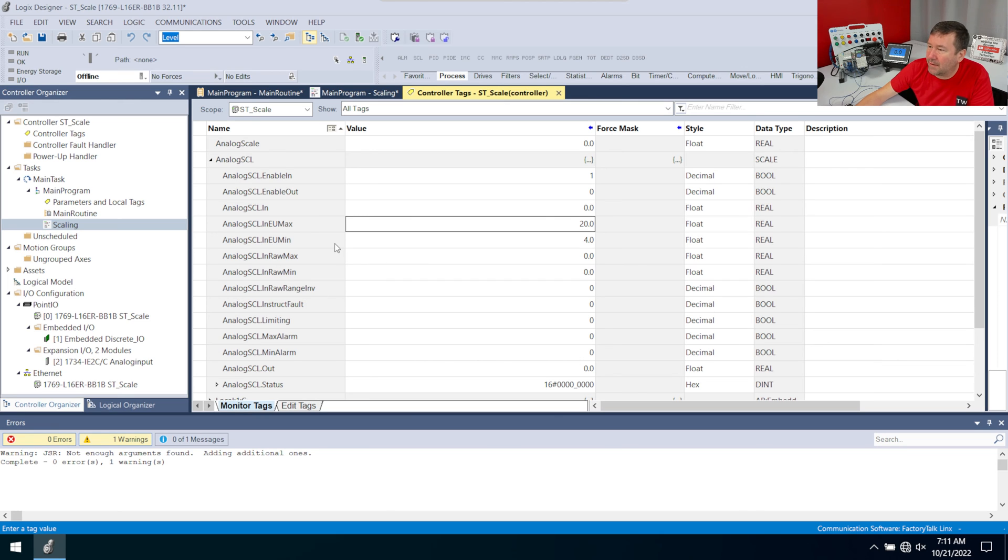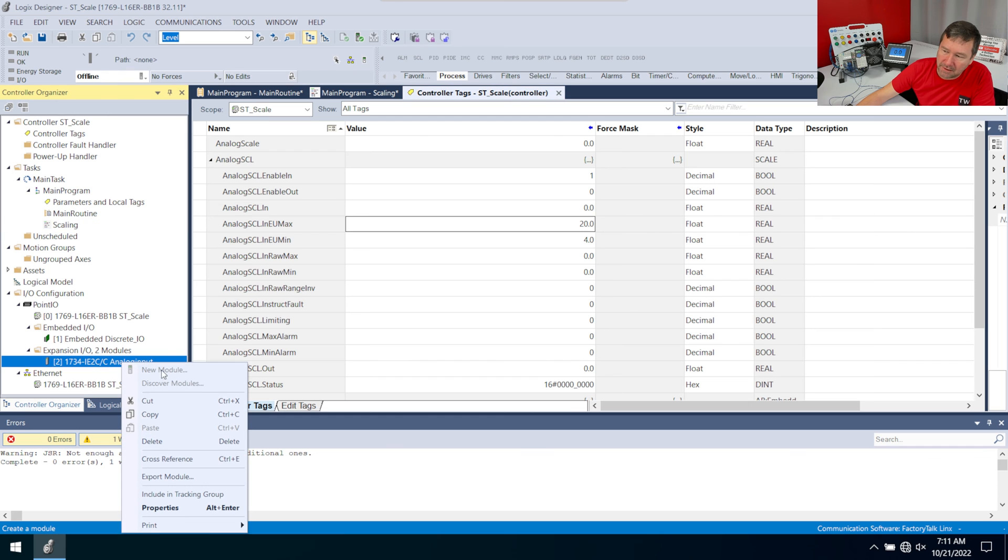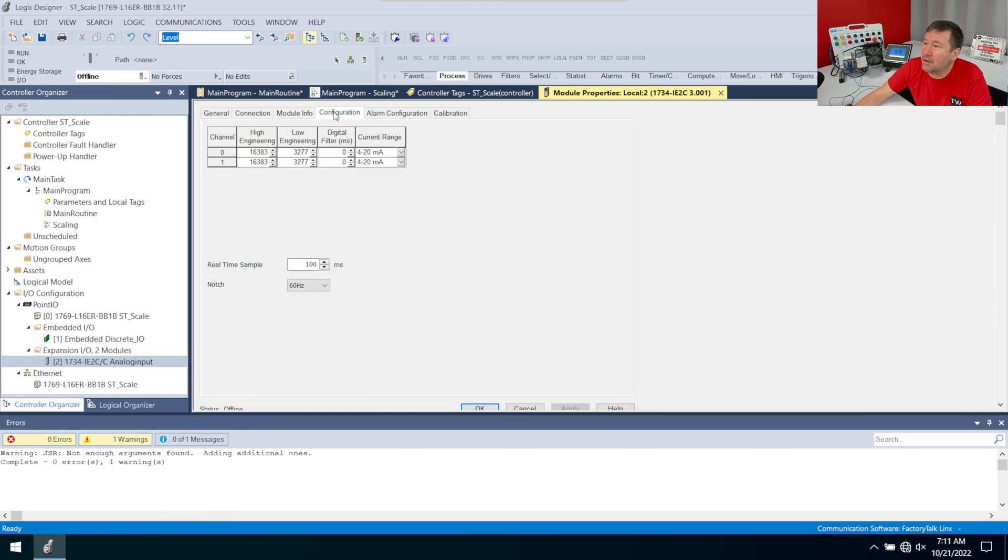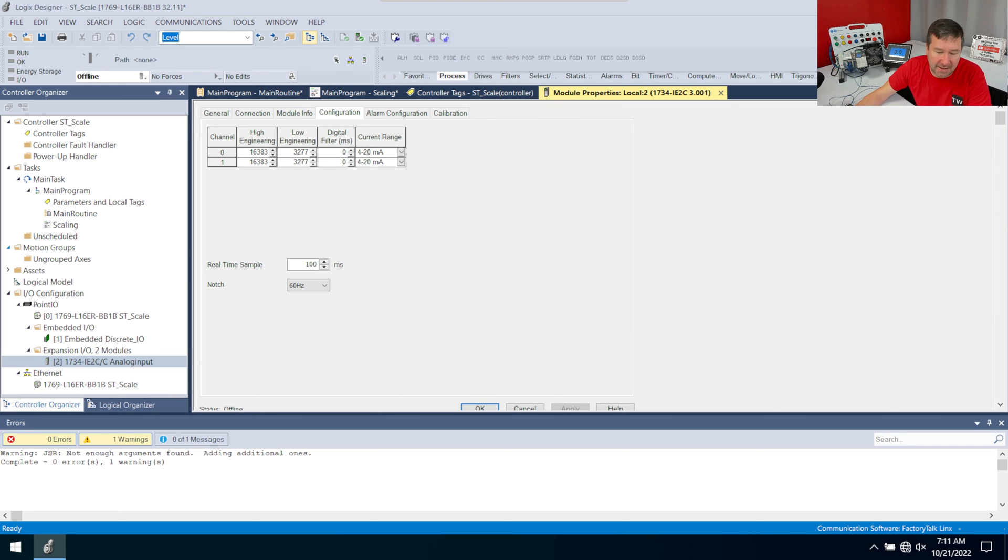And then we need our raw values. And this is something they do really well in Studio 5000 is all we need to do is right click our analog module and properties. And then we're going to go to the configuration tab. And right here is our low engineering and high engineering units.